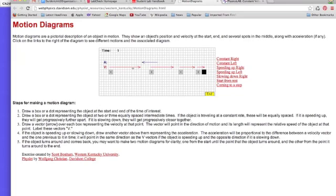We draw the velocity vector over the dots. The velocity vector, the length of the arrow represents how fast it's going, so when this one's slowing down, the arrows get smaller and smaller.